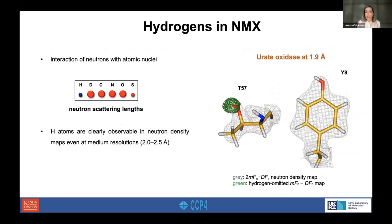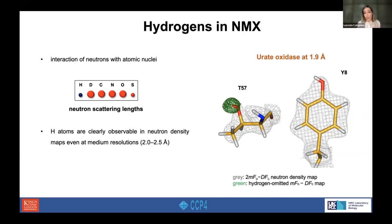By contrast, neutron macromolecular crystallography is a powerful method for locating hydrogen atoms, because of the interaction of neutrons with atomic nuclei. The neutron scattering length of hydrogen in the form of deuterium is of a similar magnitude to those of every atom. For this reason, hydrogen atoms are clearly observable in neutron density maps, even at medium resolution.